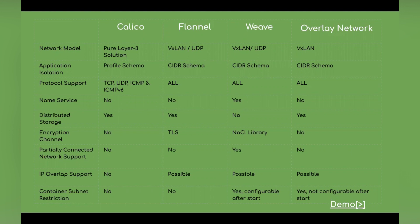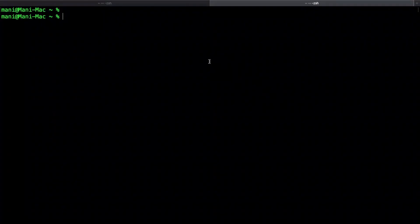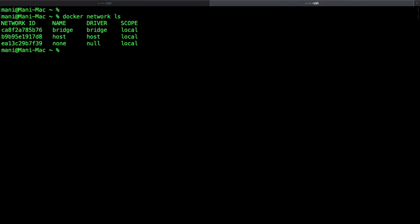Now let us start the demo part. Every time I start two containers to establish connectivity between them using different network options. I'm going to start the demo on my MacBook, so I can demonstrate a few network options: default bridge network, user-defined bridge network, and overlay network with a single node. Host and MACVLAN network drivers don't work on MacBook. First, let us see the list of available Docker network options by executing the docker network ls command. We can see there are three default Docker network options available.